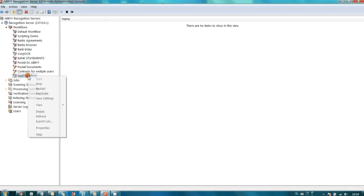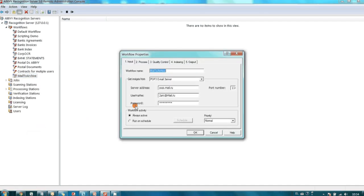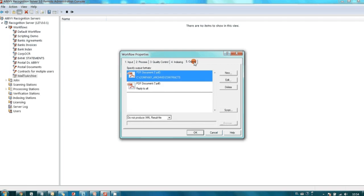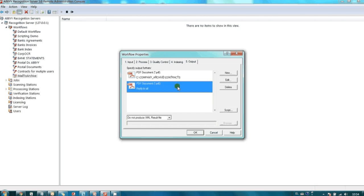The second workflow monitors toarc at mail.ru. All documents attached to emails will be converted into searchable PDF and saved in the corporate archive. The recognition server will also reply to the sender with the converted document as an attachment. So in this case, there are two export destinations.